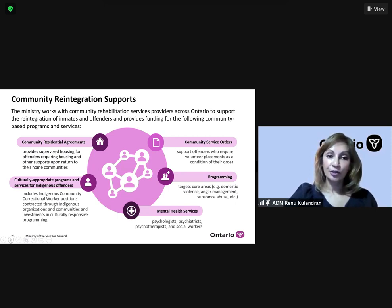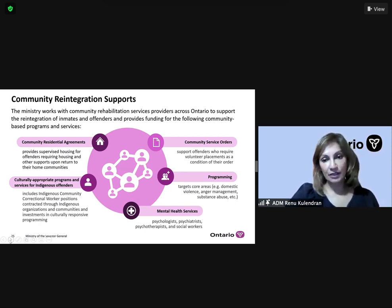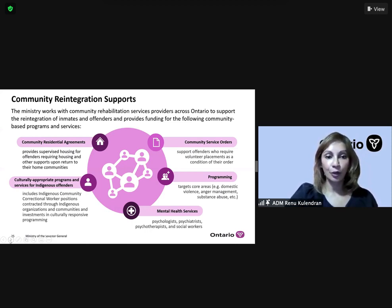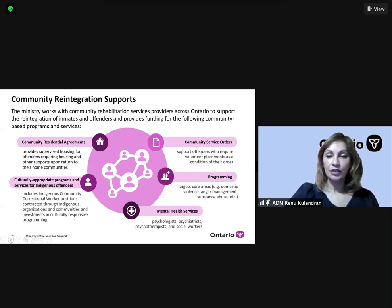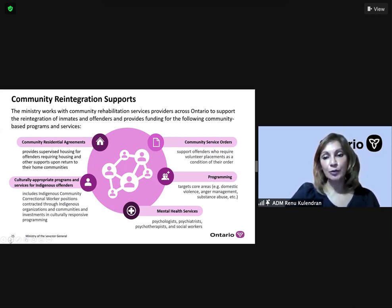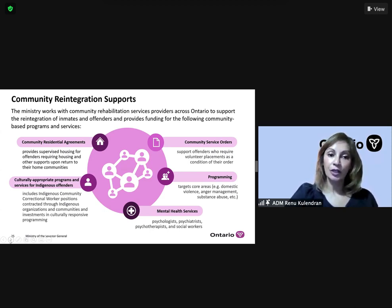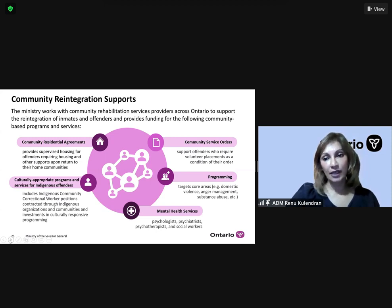All of these activities are undertaken with the objective of supporting individuals in their successful return to society and to discourage individuals from reoffending. Community reintegration is a key priority for this ministry, and we are working with ministry partners such as the Ministry of Housing, the Ministry of Children and Community Services, as well as the Ministry of Health to develop programs and strategies to help support these individuals throughout their rehabilitative journey.